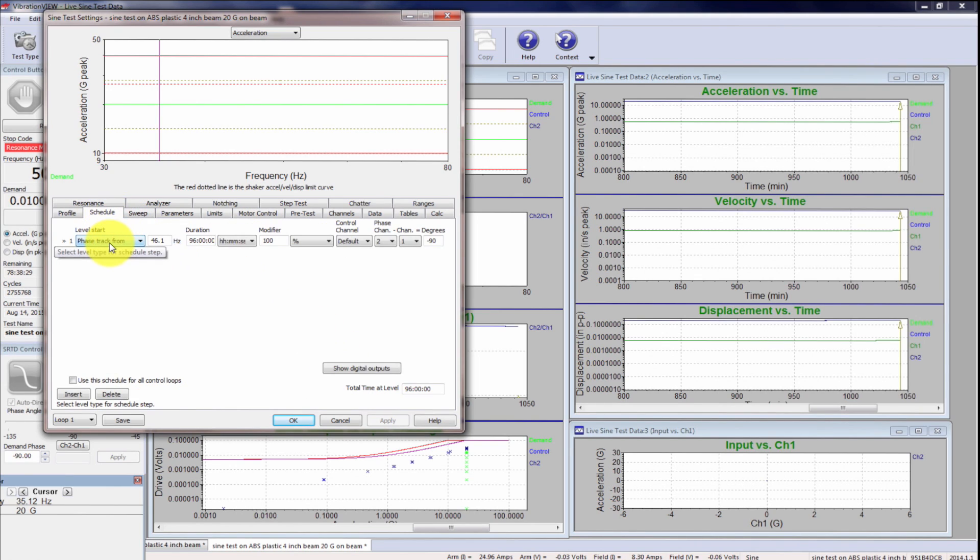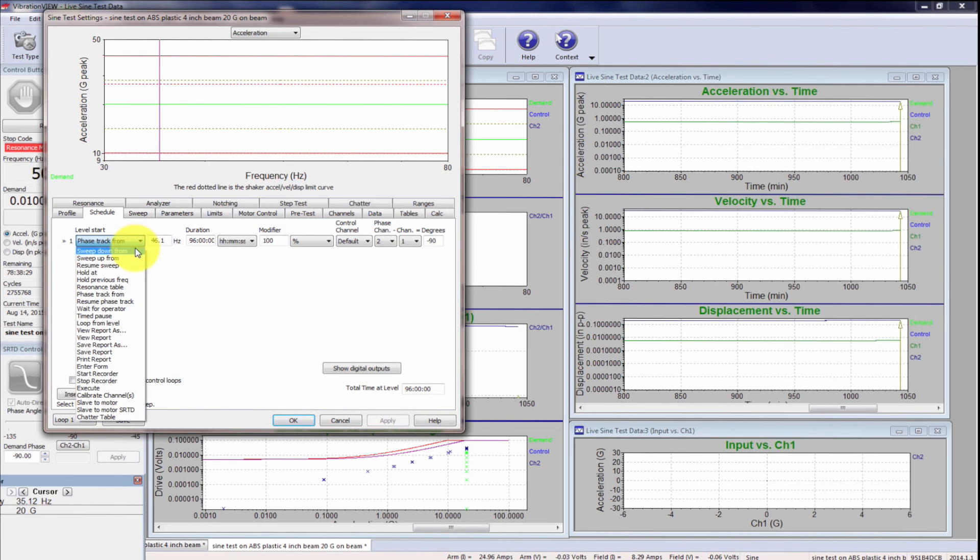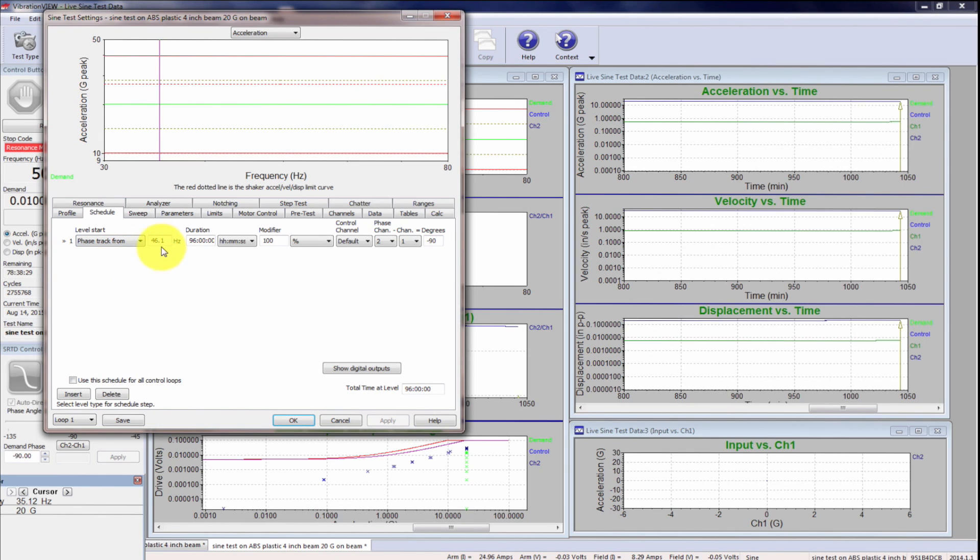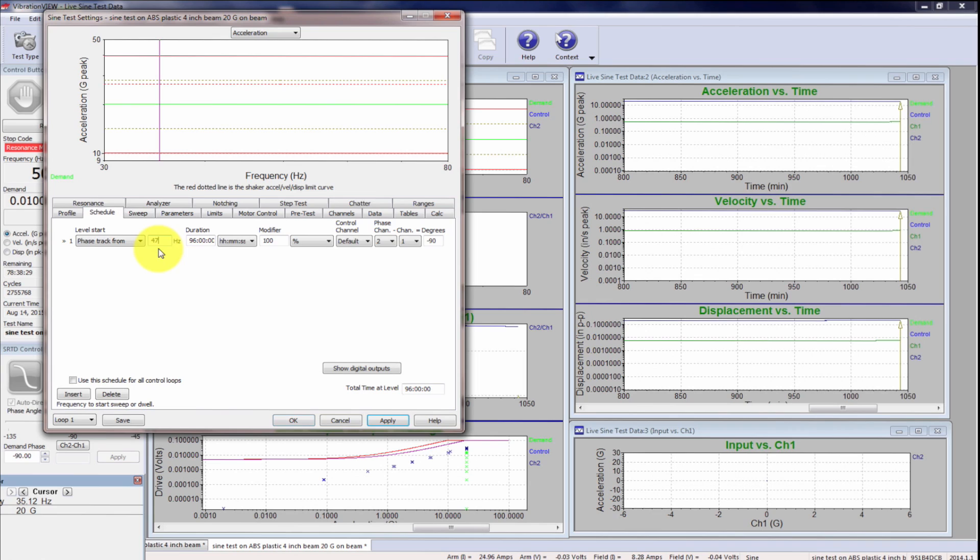Schedule, I'm going to set up a phase track, so if I click here you've got all these choices. We want to phase track from, and we want to phase track at that resonance. So the last time I did a test, the last beam, the resonance was at 46.1. This one is just a little different, so it's 47.5.